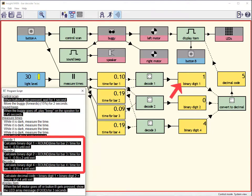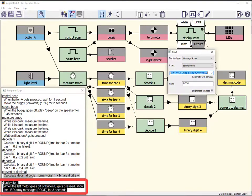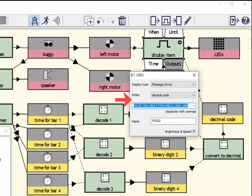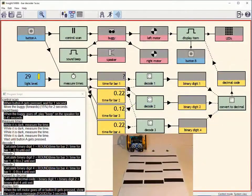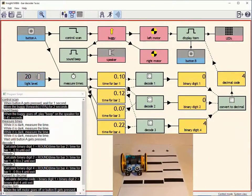These are then decoded into a binary code, which in turn is converted to a decimal number. That number becomes the index for the array which lists the food items. Finally, the item appears on the LEDs.